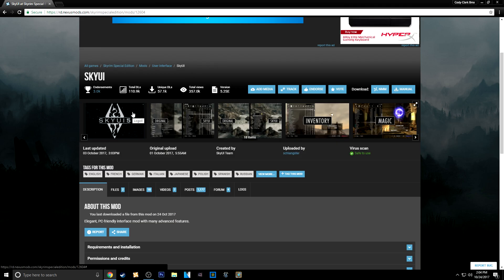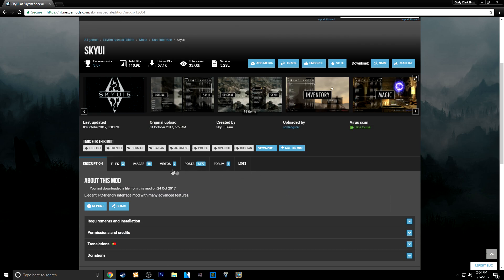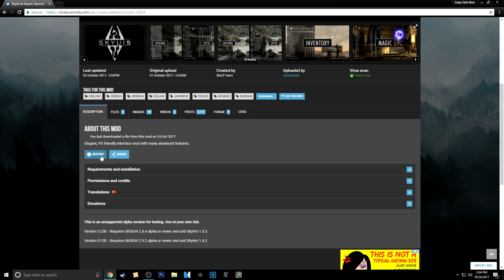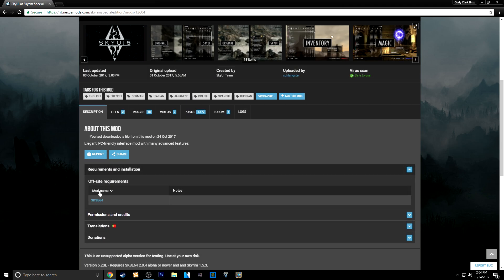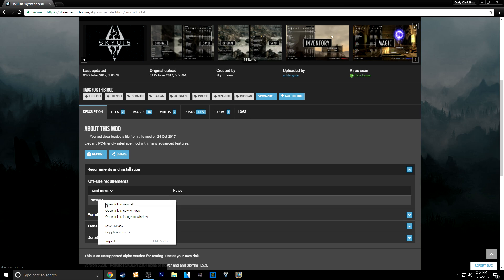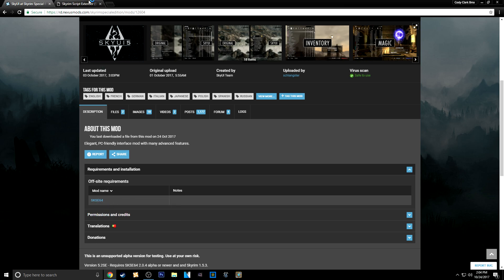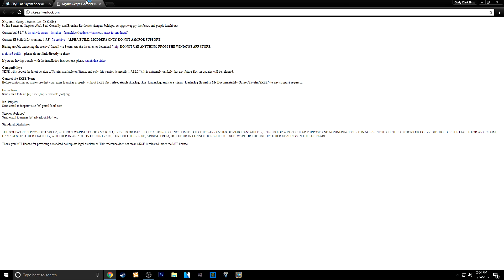So I already have SkyUI opened and then you're going to go to the description. Where is it? Requirements and Installation. You just need SKSE64. So go ahead and open that.